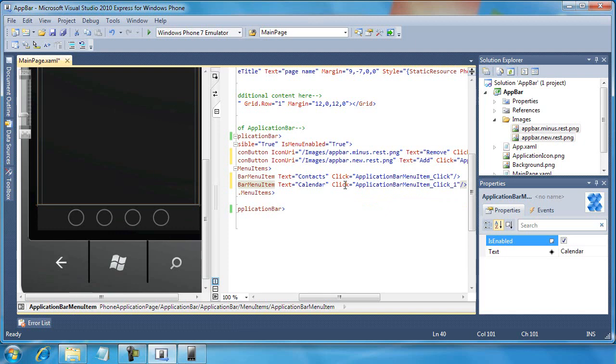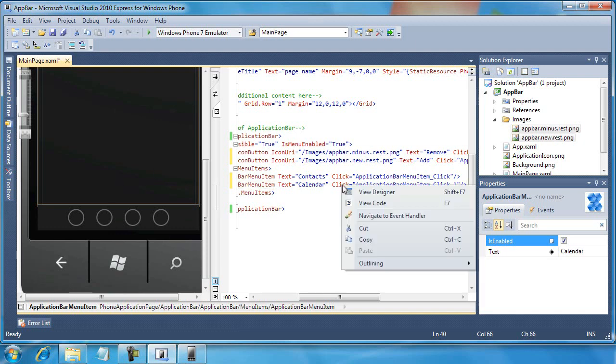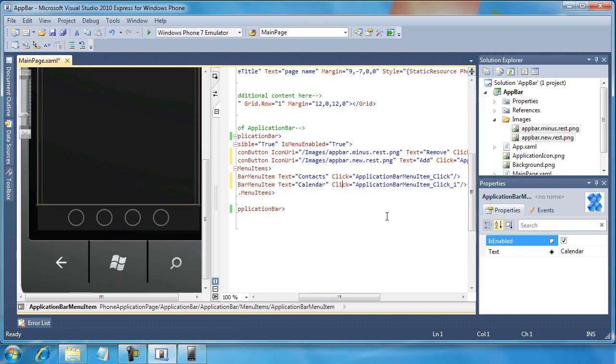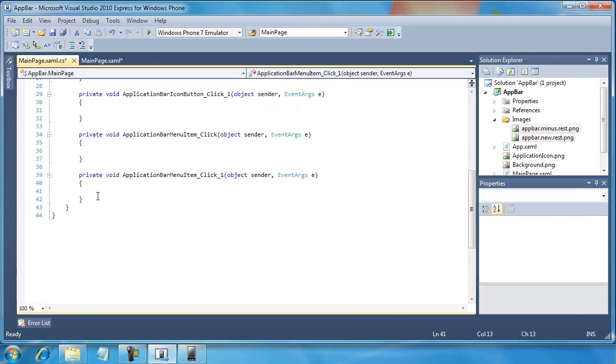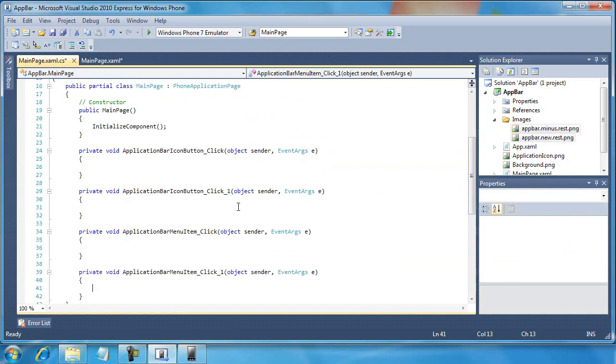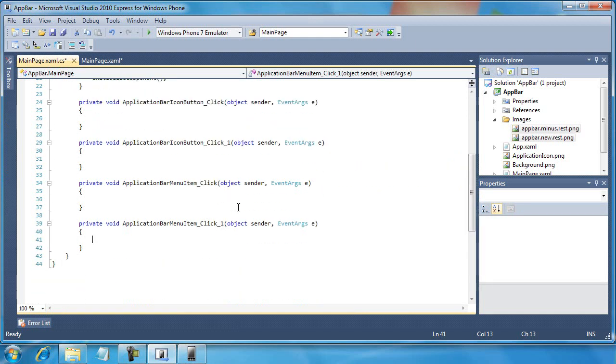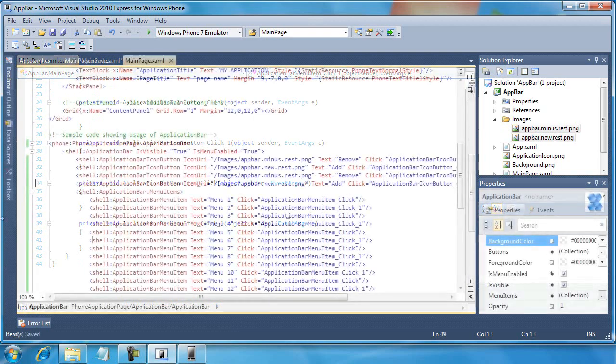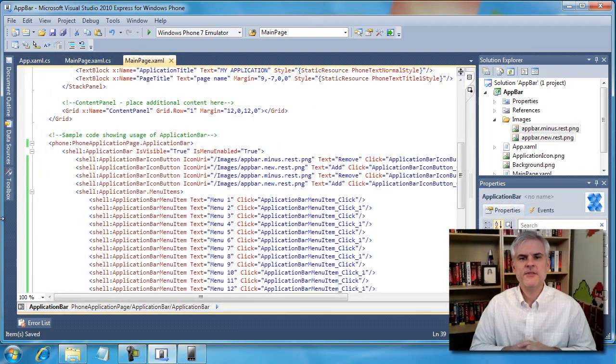And so for any of these, all I need to do is right-click, select navigate to event handler, and now I can do some important, interesting work here within my application. Okay. All right.